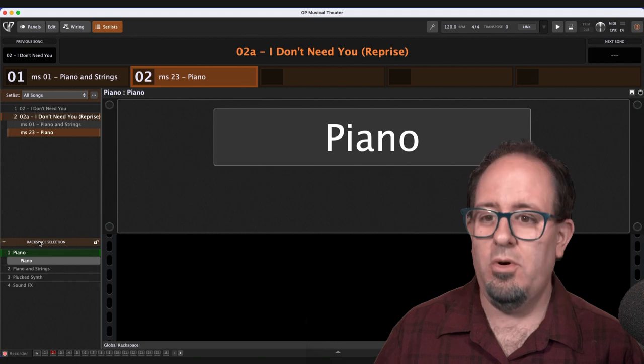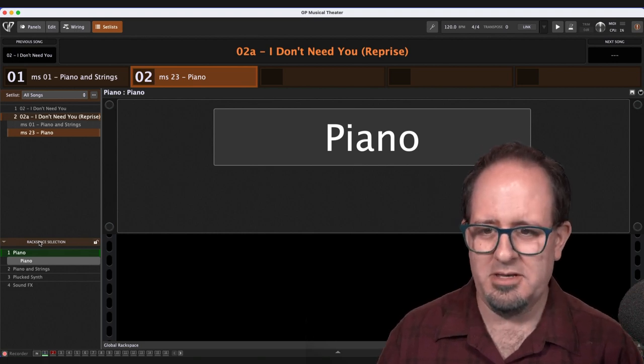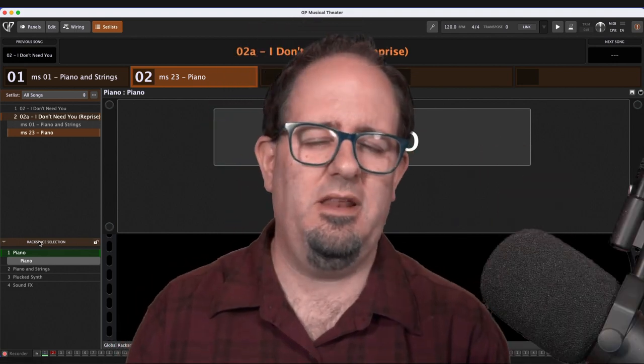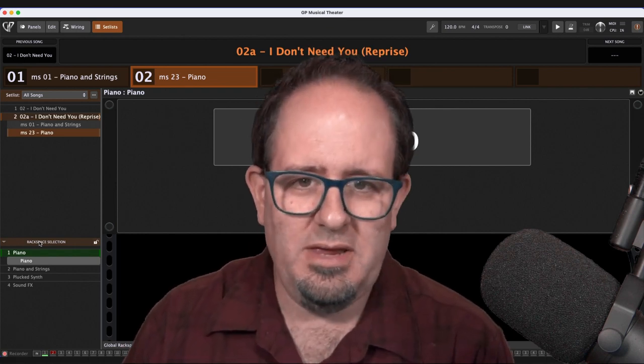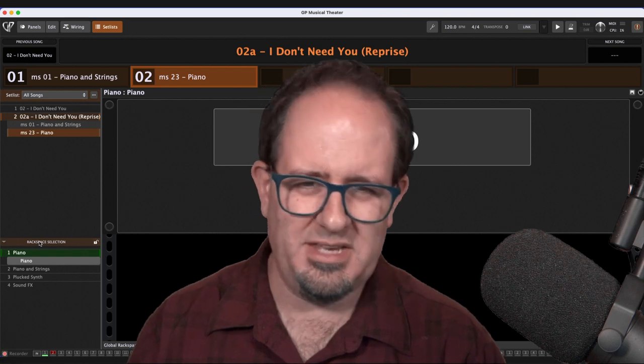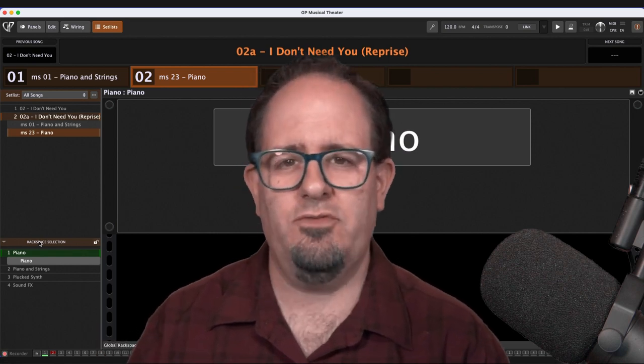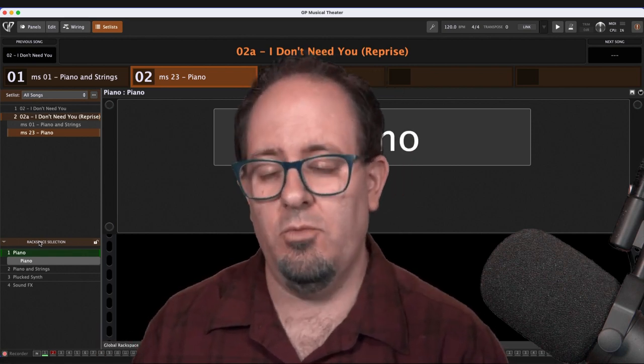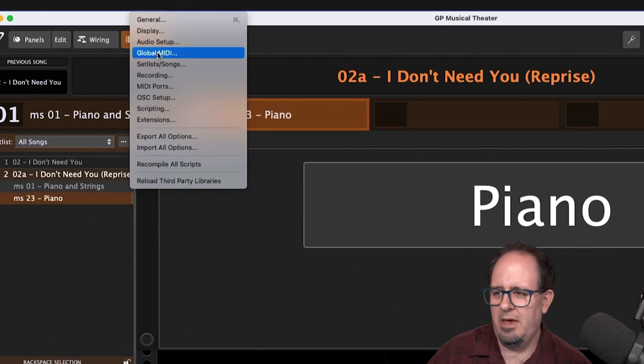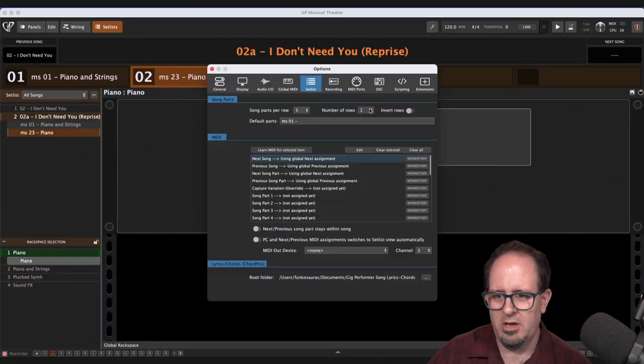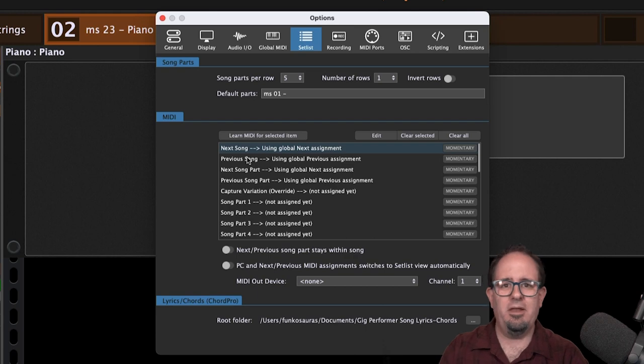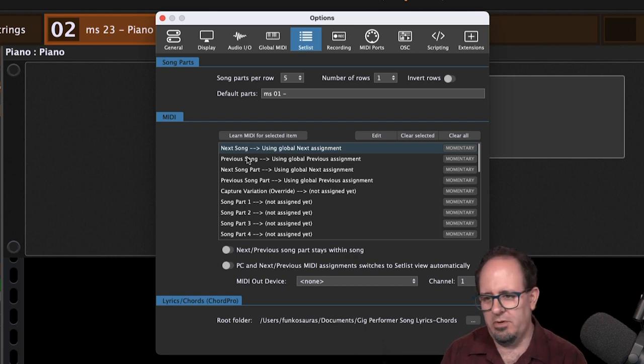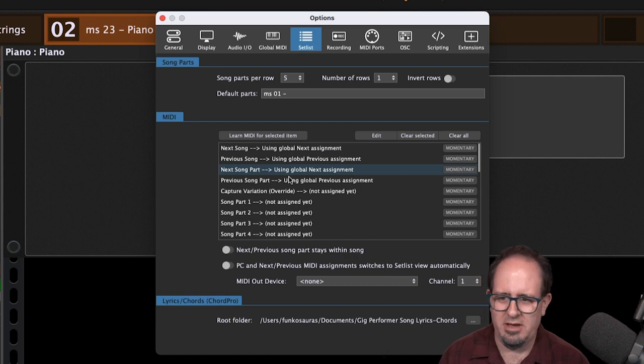Now, what about switching between these parts? That's one of the great things about Gig Performer is that the MIDI is so customizable and it's so easy to do. You've got lots of different ways that you can assign MIDI to change from one part of the song to the next or from one song to the next. You can actually change both. So if I go to Options up here and I change to the Set List Song page, now I've got the ability here to go from next song to previous song. So if I want to skip songs, I can assign buttons on my MIDI controller or notes or whatever, or next song part and previous song part. So I'm going to go ahead and just do next song part.